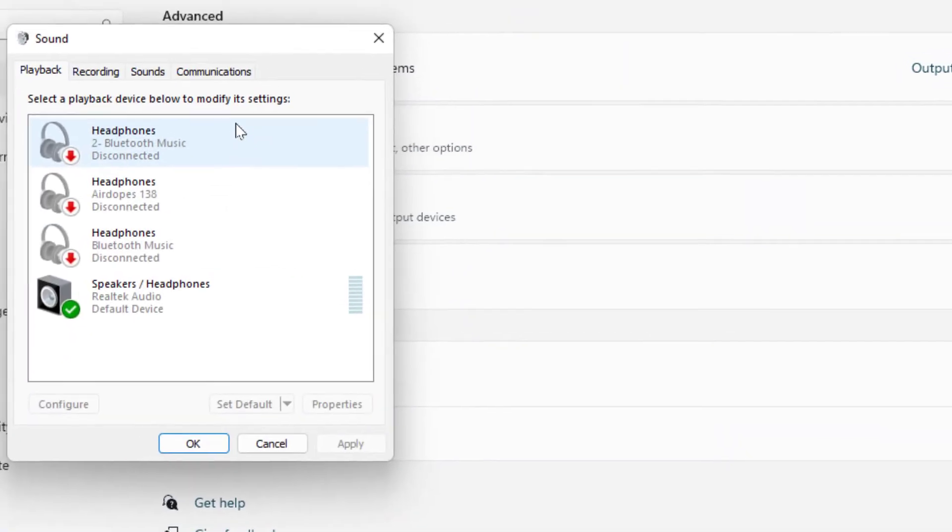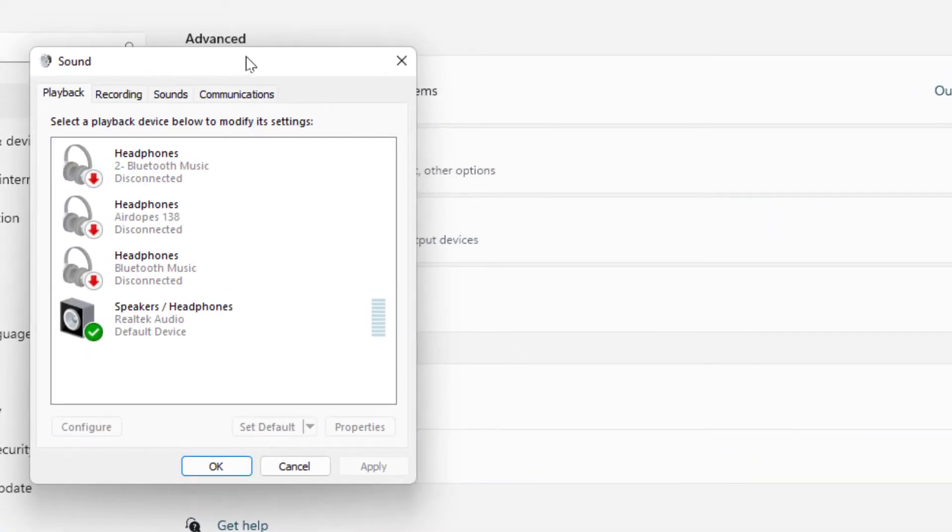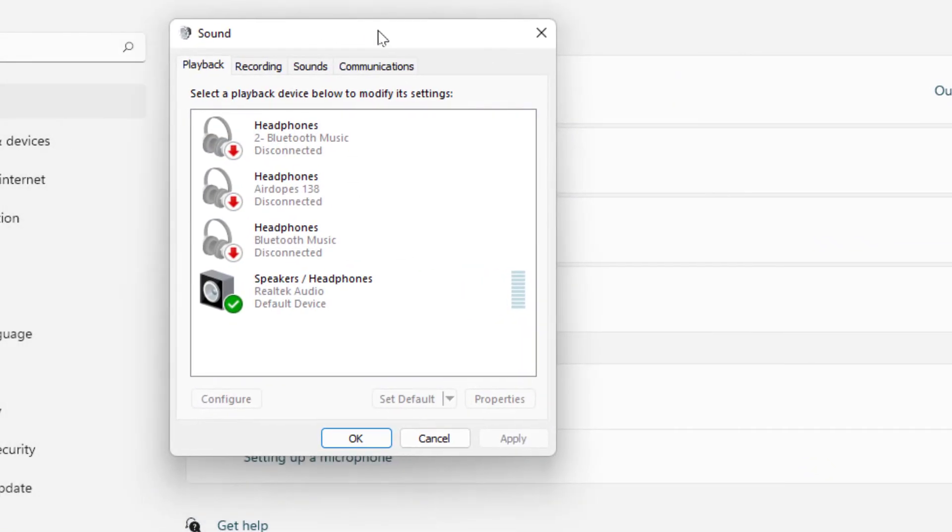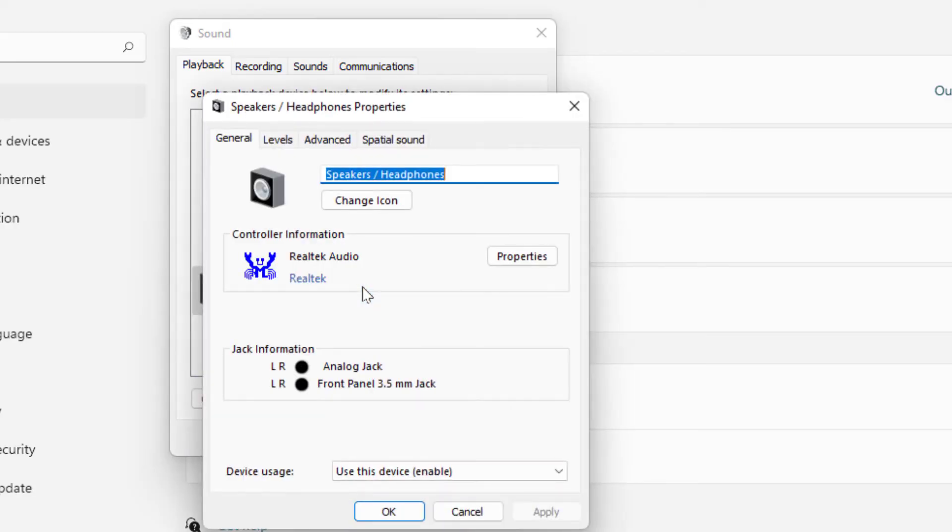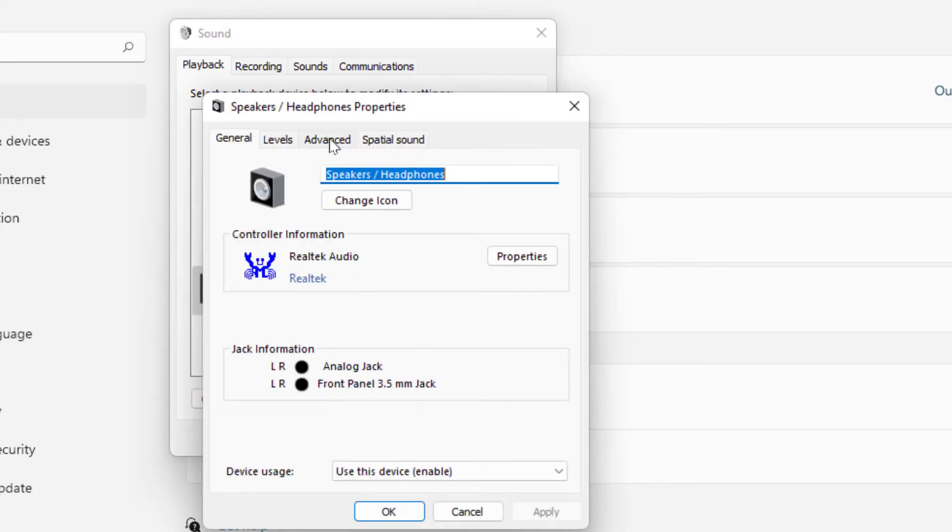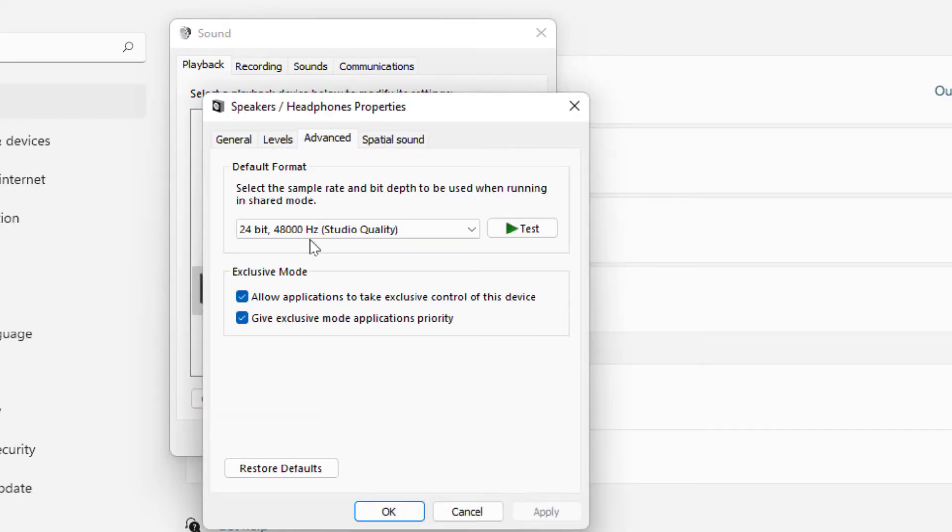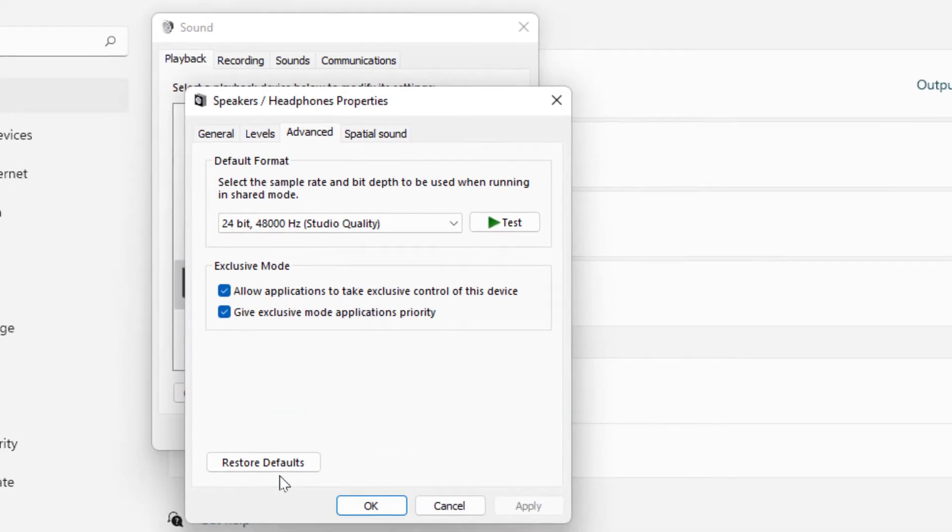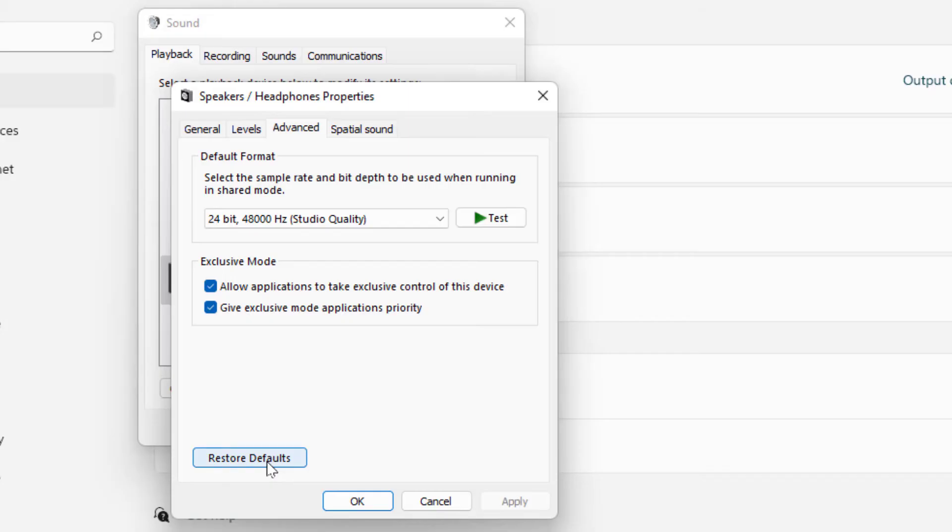As you can see, select your speaker or headphones and double click on it. Go to Advanced, and here you can get the option 'Restore to default.' Just click on it.